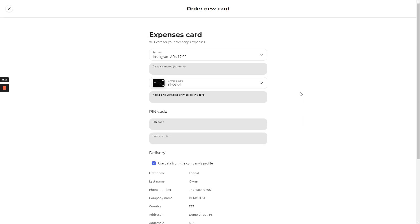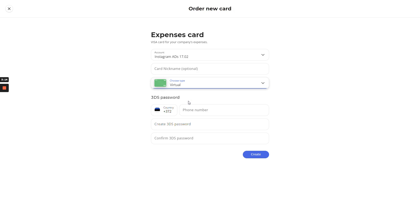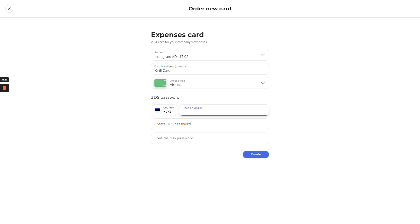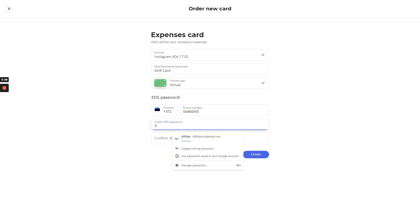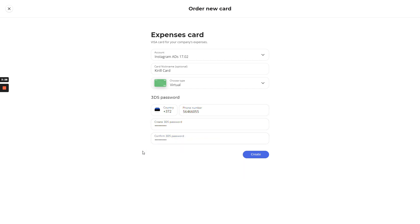Right now, we'll also create the virtual card. There are less options to do it. You just need to create the card nickname. For example, it will be my card. I will enter my phone number. And I will also create a 3DS password for the online buying and purchasing confirmation. 1, 2, 3, 4, 5, 6, 7, 9. You'll create a simple password.